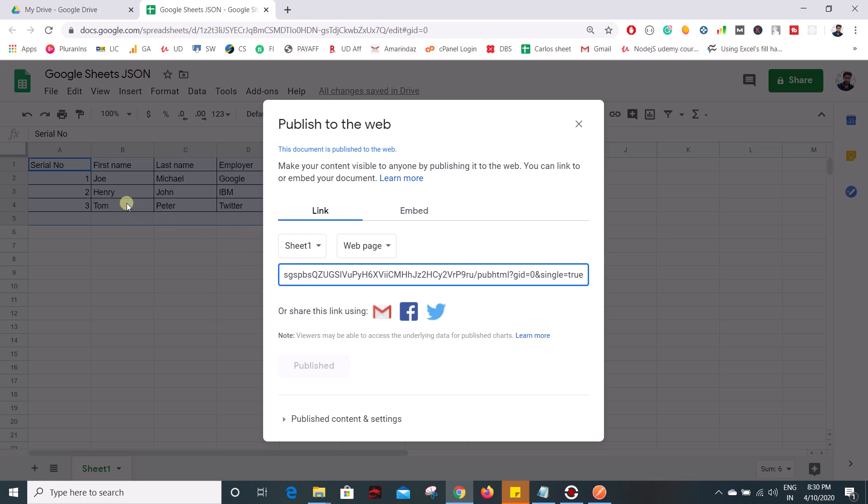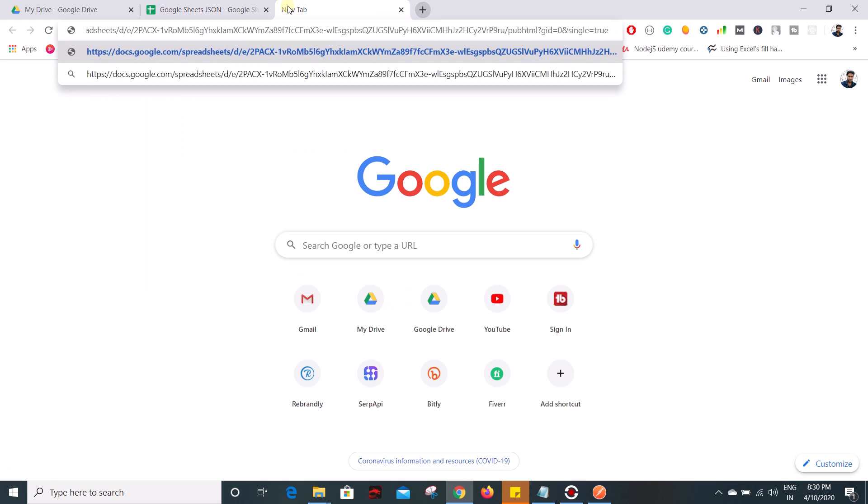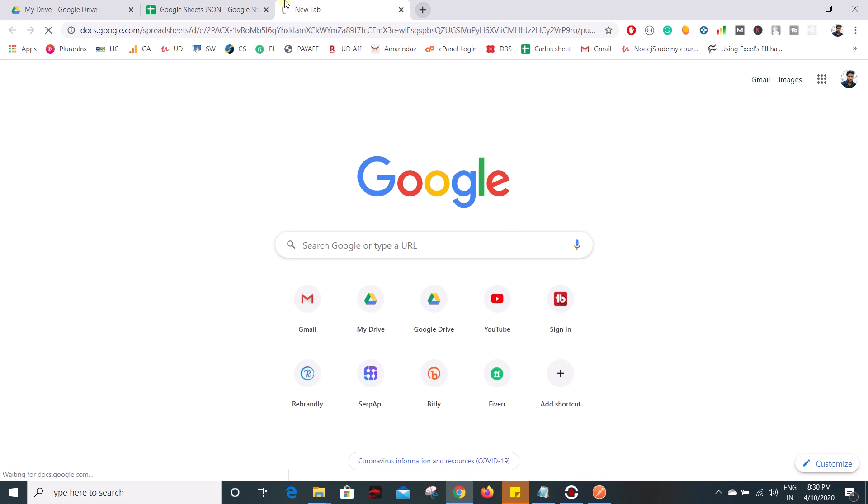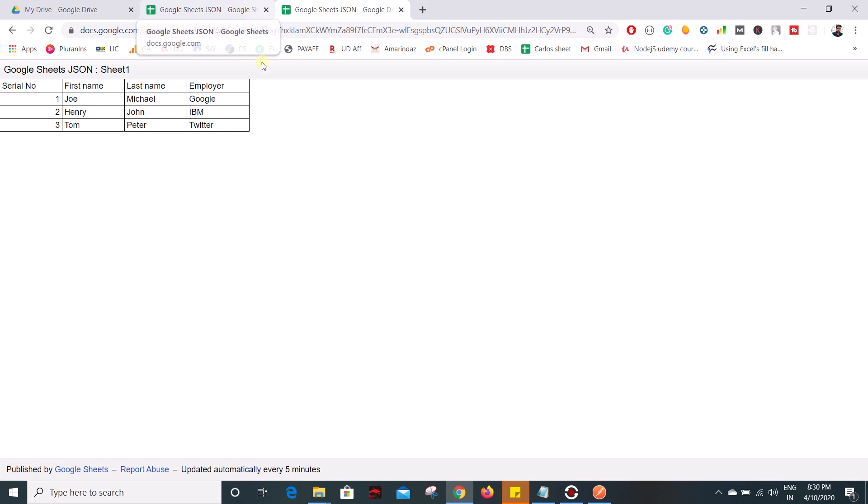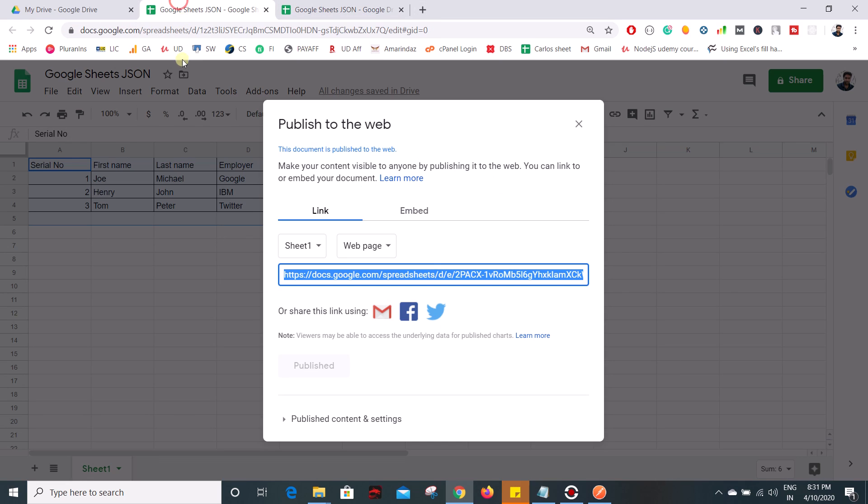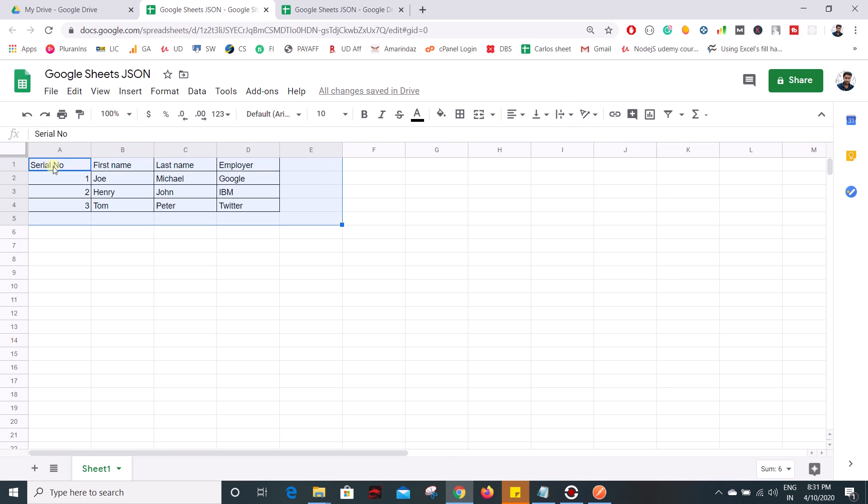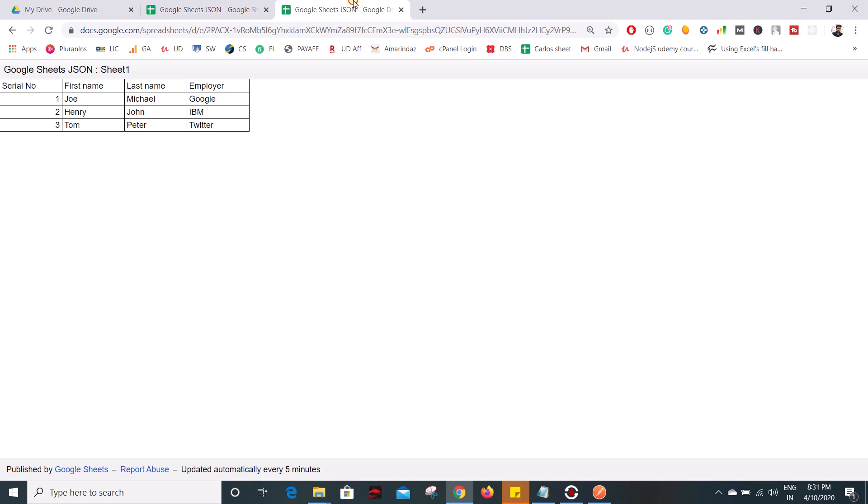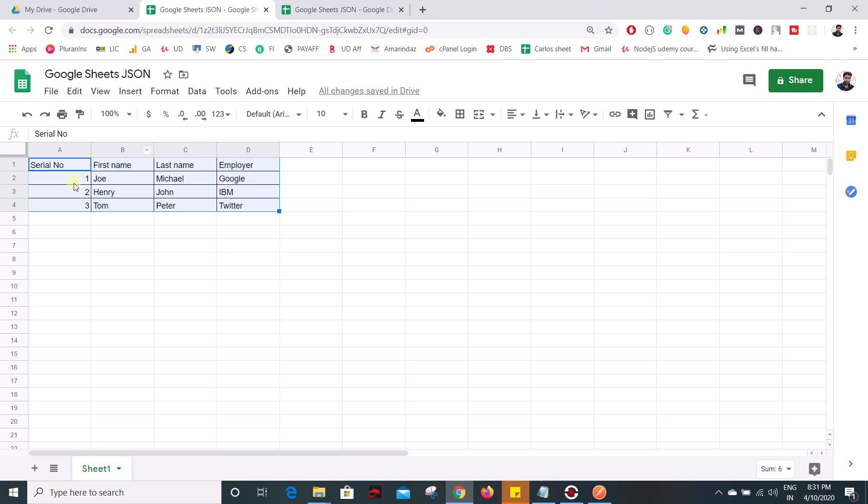and you can access the data using this web app URL. So if I put that web app URL you can see the data in our Google sheet and when you are converting the Google sheet into JSON